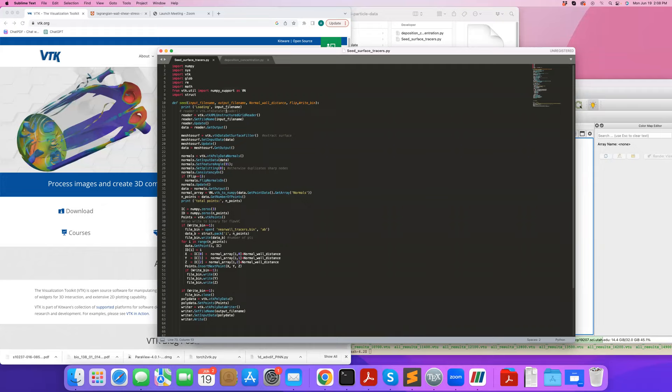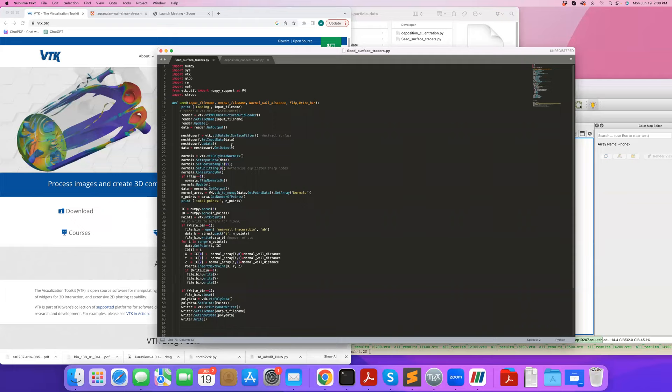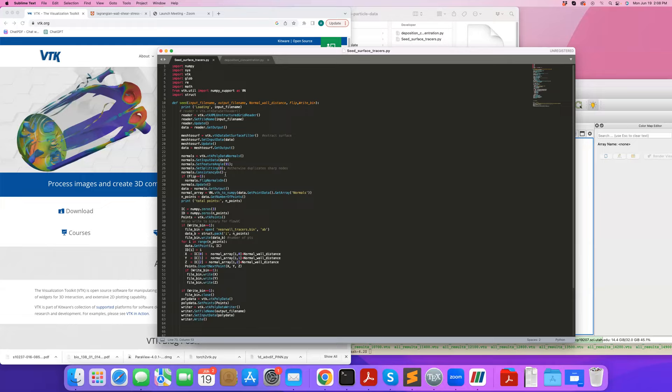First I read the XML using VTK XML Unstructured Grid Reader. I set the file name, execute the reader, get the output, and then extract the surface. Similar to what we've been doing in many examples, we use the VTK dataset surface filter and extract the surface. Once I do that, I calculate the surface normals using VTK polydata normals. I set the input, which is the data - the input to VTK polydata normals has to be a surface mesh, and I've already converted my 3D mesh to just a surface in this first step. Then I get the normals, I can decide which side of normals I want, and get the data from the normals.